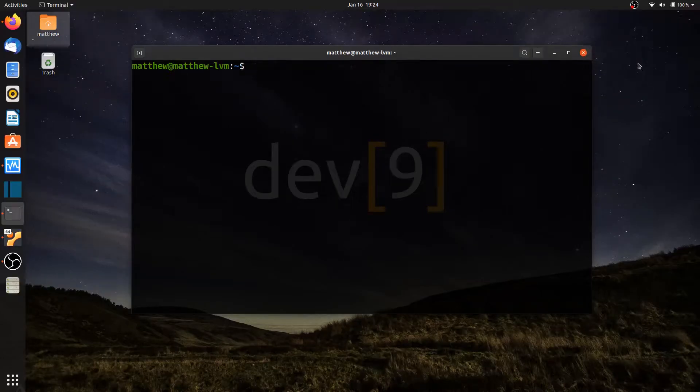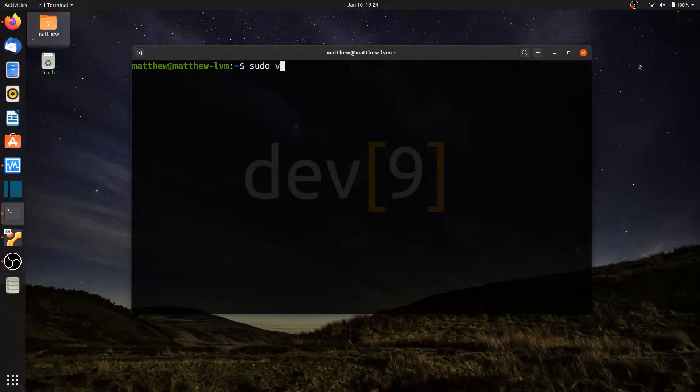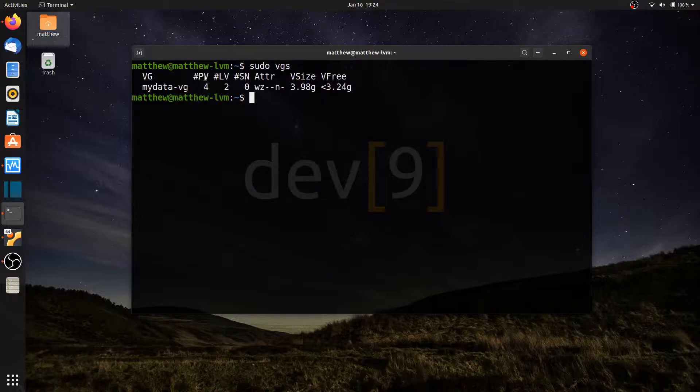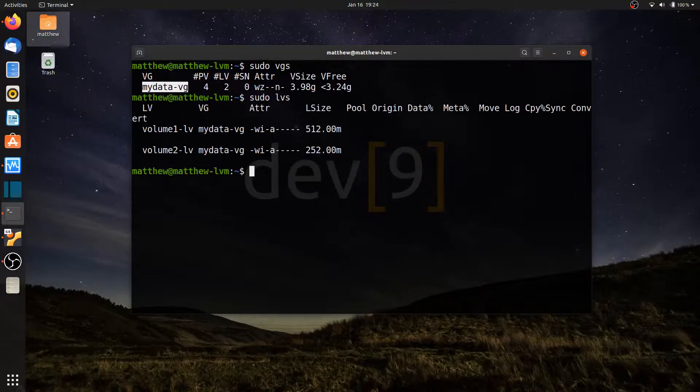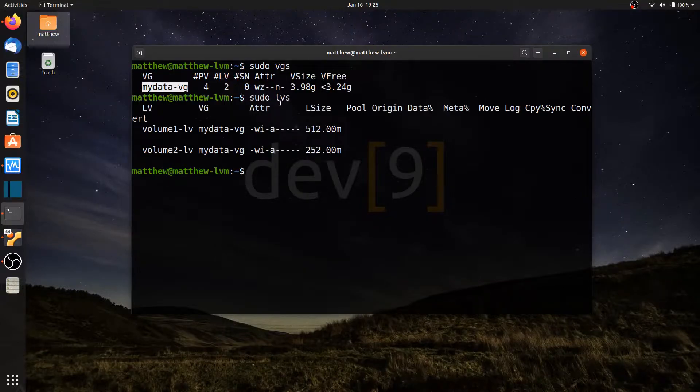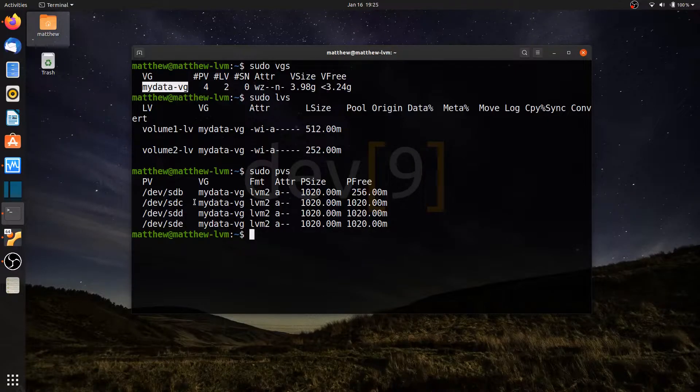In this video lesson, we're going to remove everything we've created so far on our machine that has to deal with LVM. So we have our volume group, sudo VGS. We're going to remove this volume group. We're also going to remove sudo LVS, the logical volumes that we have, and we're also going to remove sudo PVS, our physical volumes that we have with LVM.